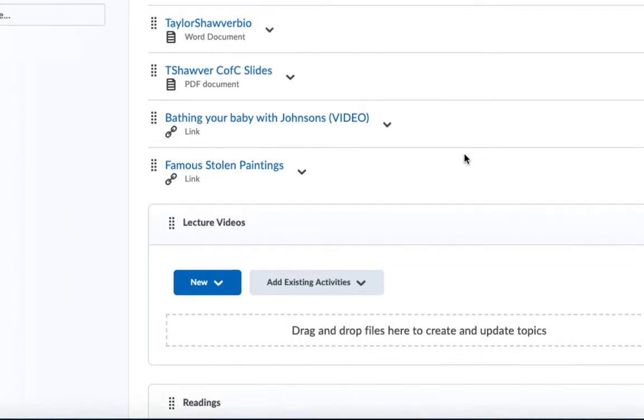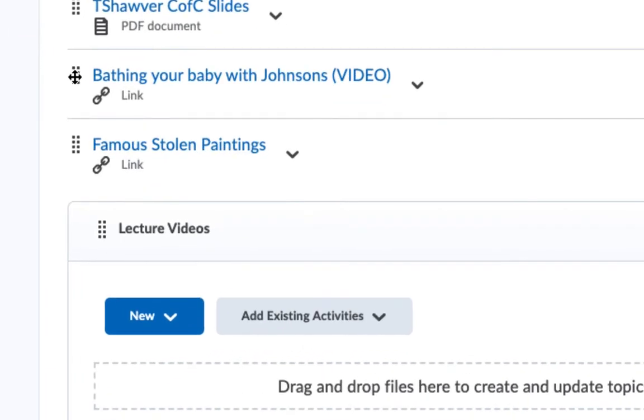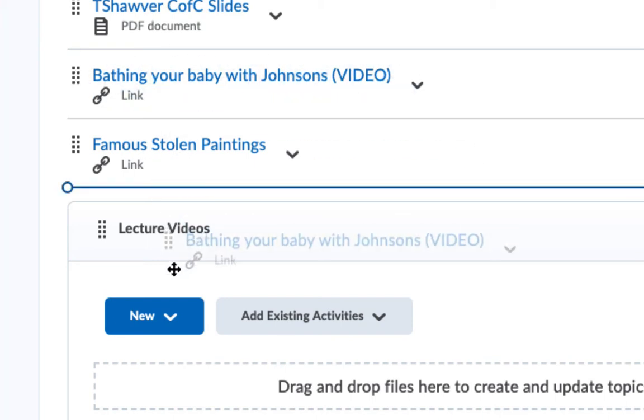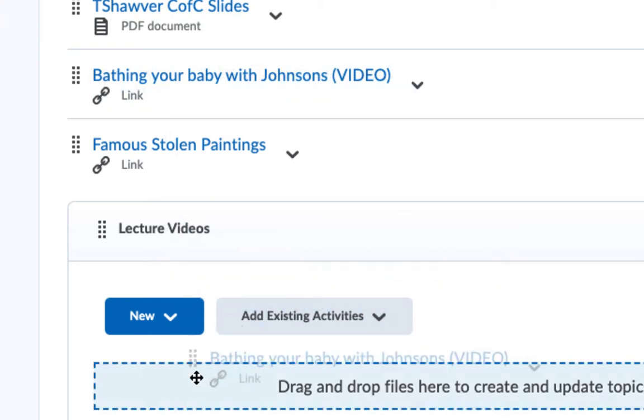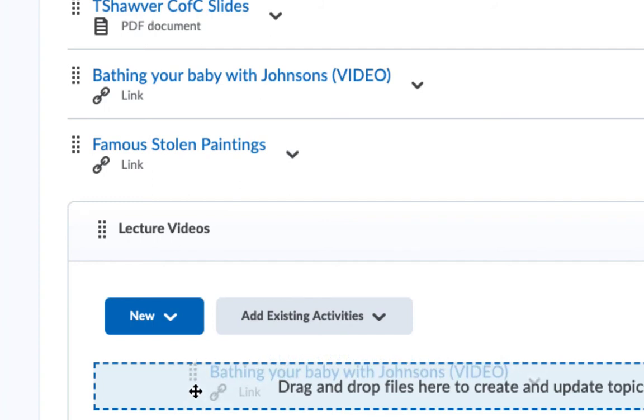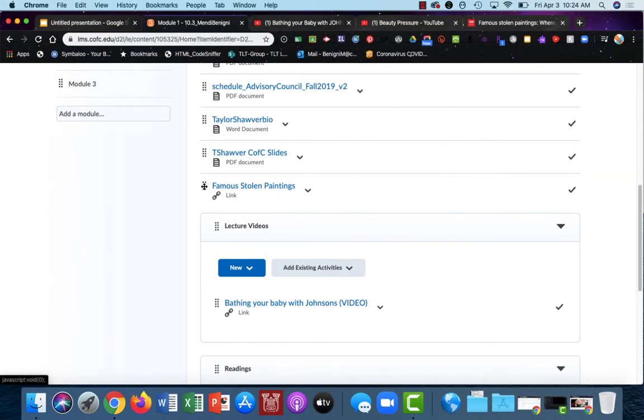The first one I have is a lecture, and that is this bathing your baby. So if I place my mouse over the six dots in front of that link, you'll notice that my cursor changes to a four up arrow. If I click, hold, and drag, I can now move that into this box, and I know I'm moving it into the box because the blue dotted line shows up. This stolen paintings is also part of my lecture videos, so again I'll mouse over the eight dots, click, hold, and drag.